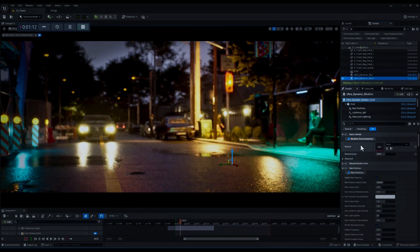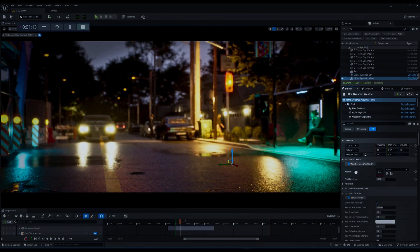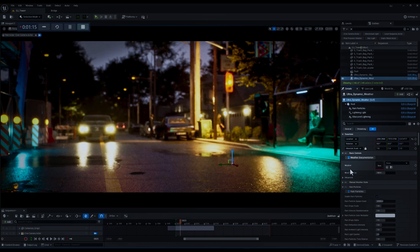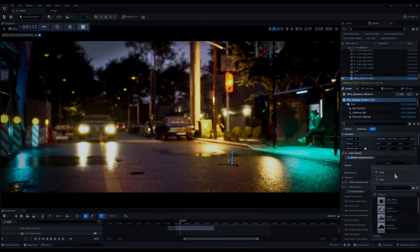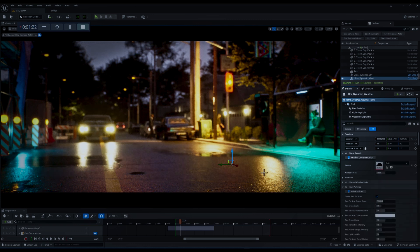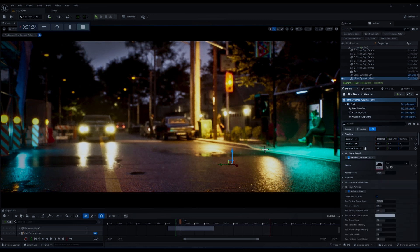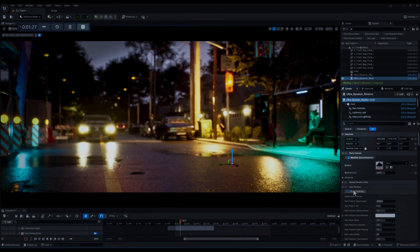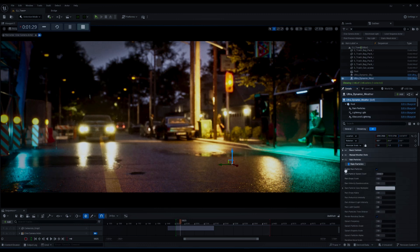Now let's go to Ultra Dynamic Weather. The first thing that you can see in the details tab is the weather presets. We have a couple of ready to use weather presets over here and I'm going to choose the rainy one. By doing that you can see we have a rainy condition in our environment.